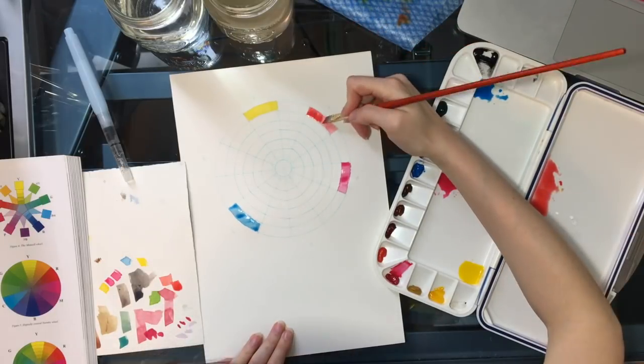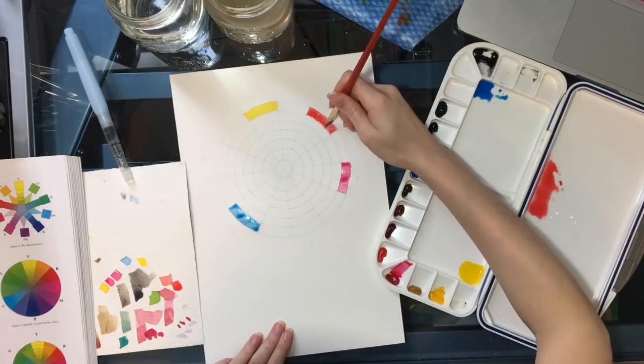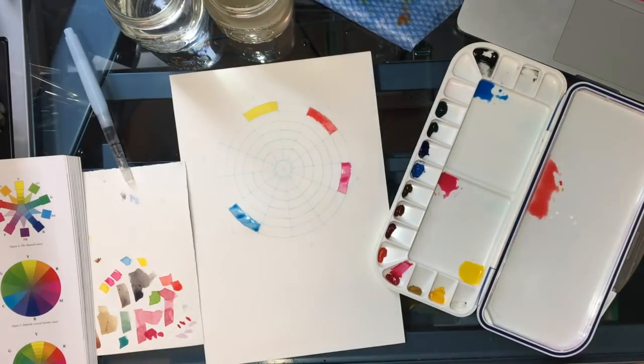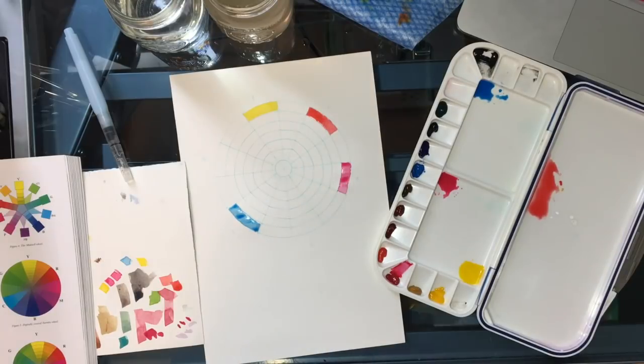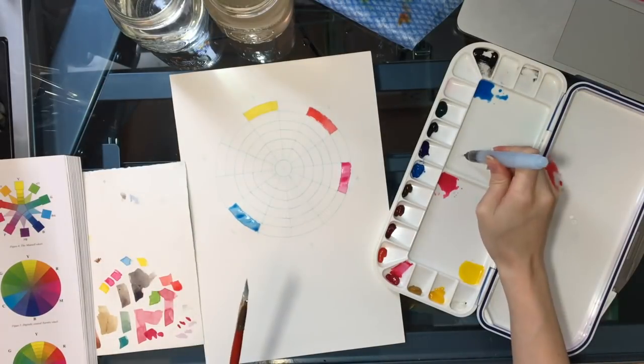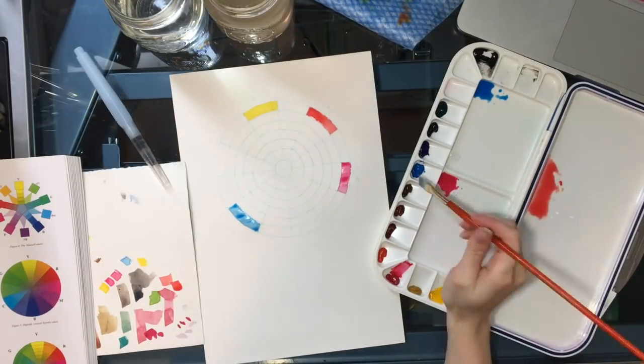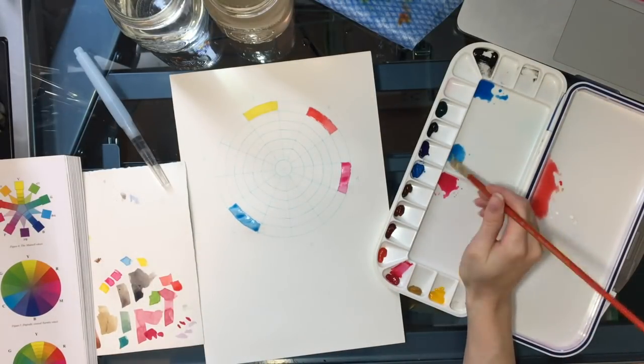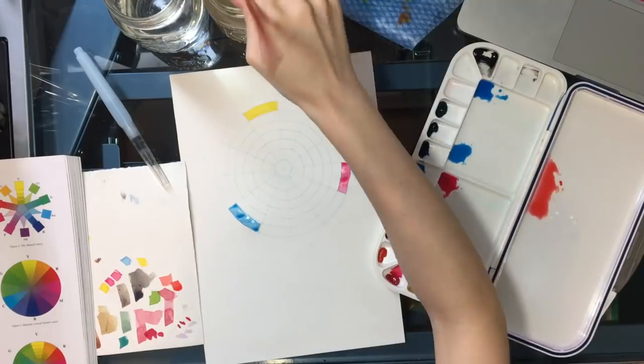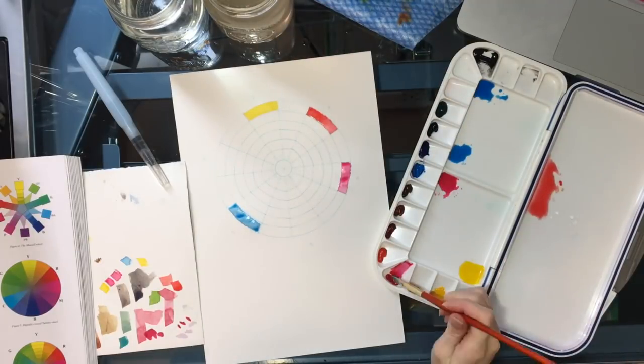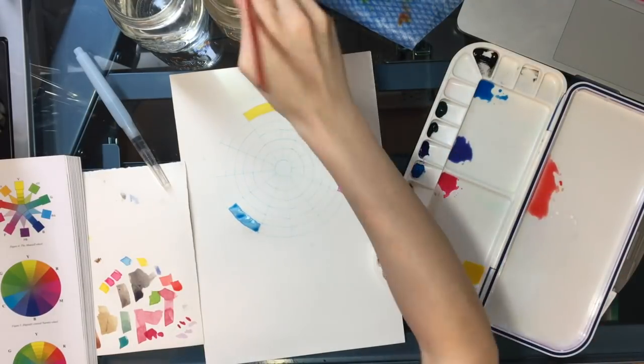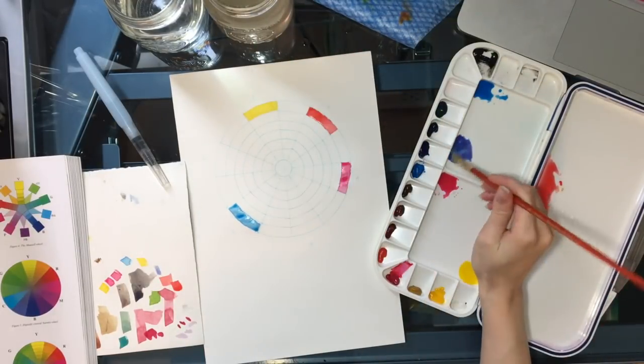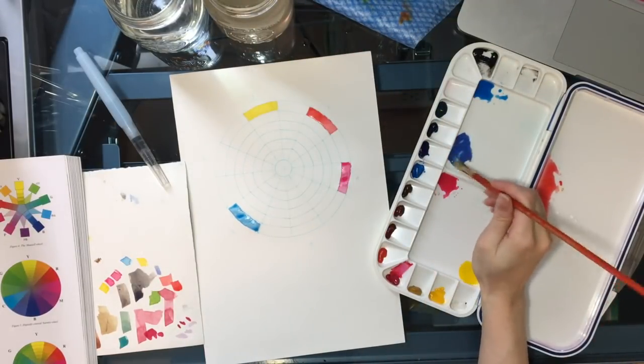If you've ever had trouble mixing vibrant colors, there's a good chance it's because you've been missing cyan and magenta, which are nearly impossible to mix. So as I'm painting this, my goal is to try and mix all these colors using only yellow, magenta, and cyan.